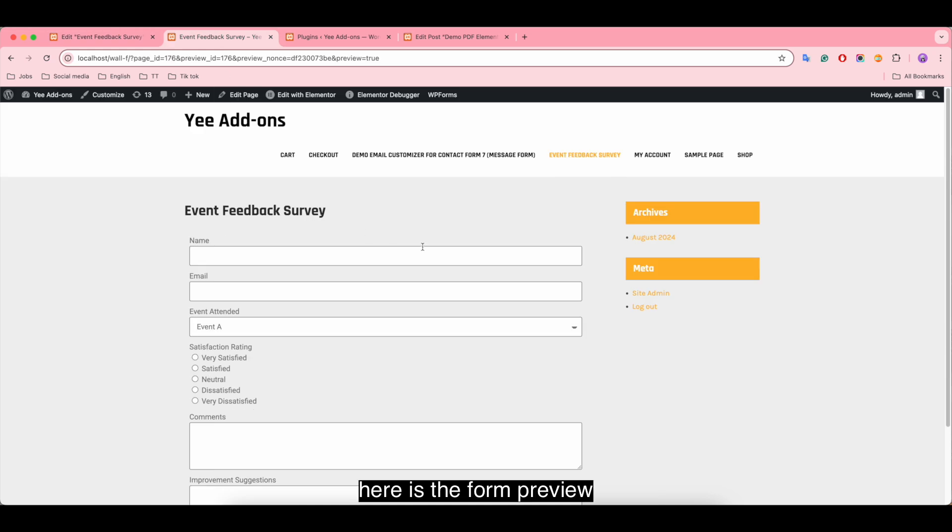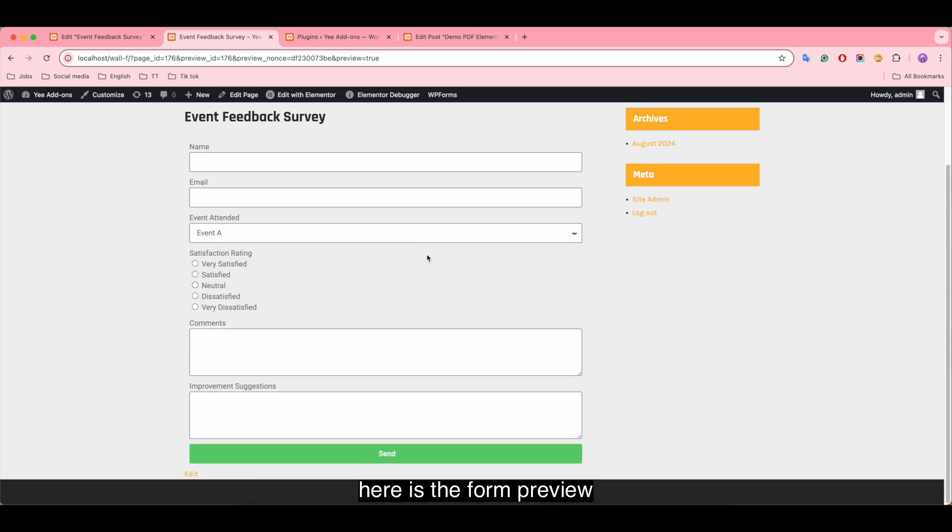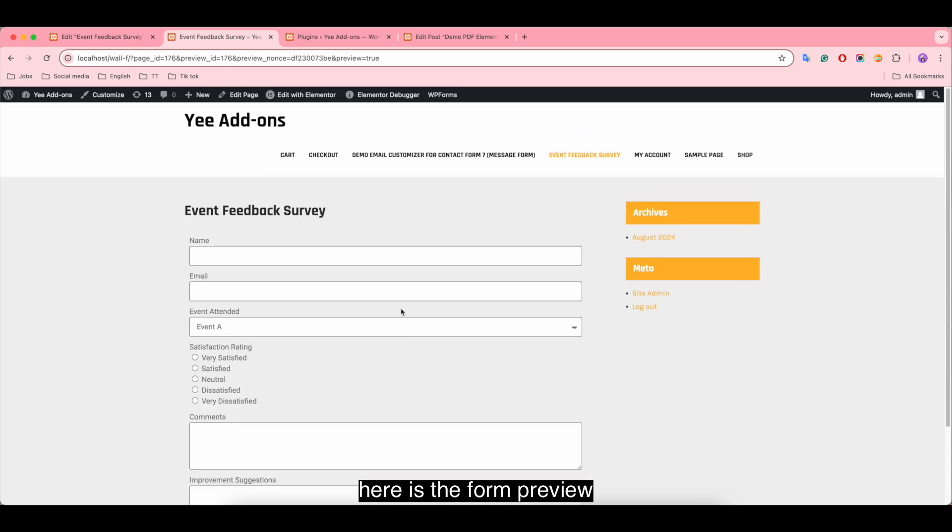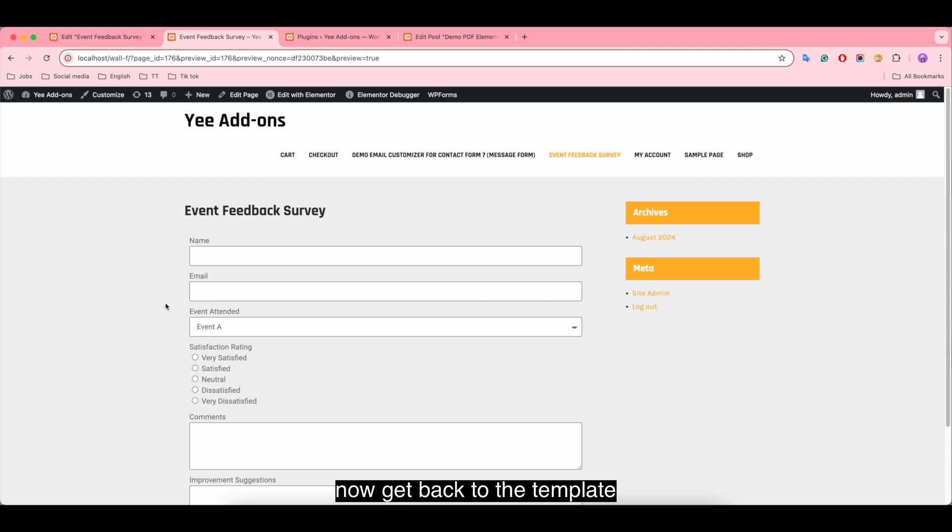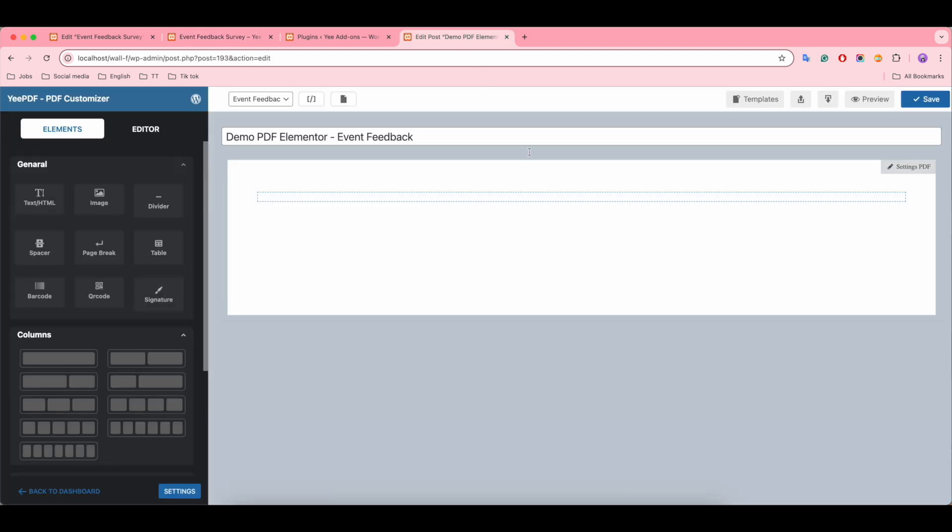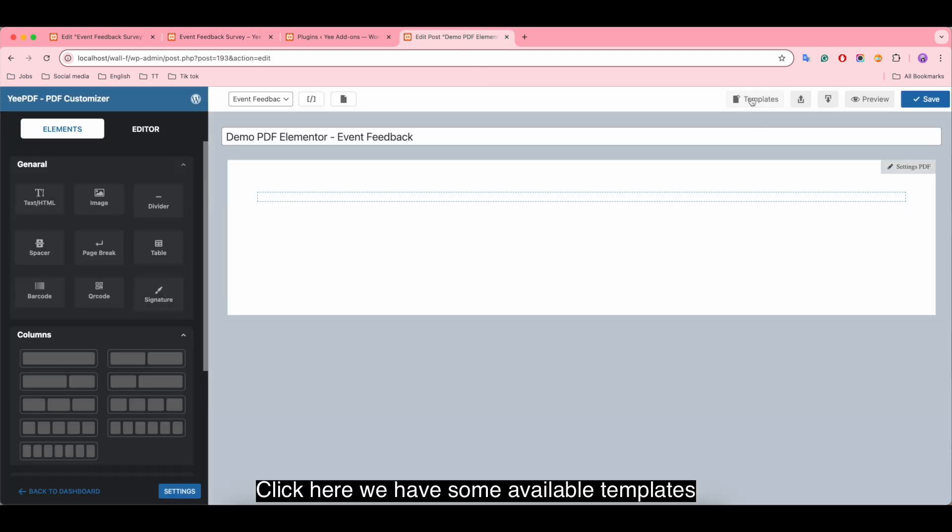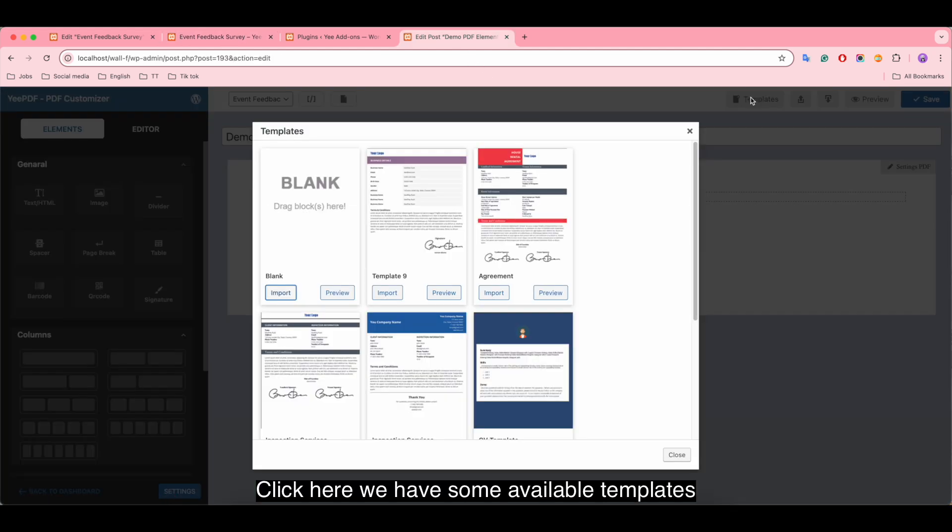Here is the form preview. Now get back to the template. Click here, we have some available templates.